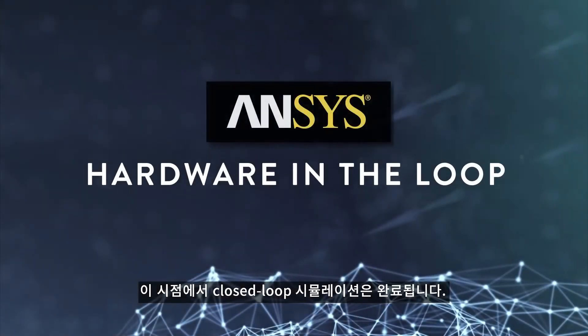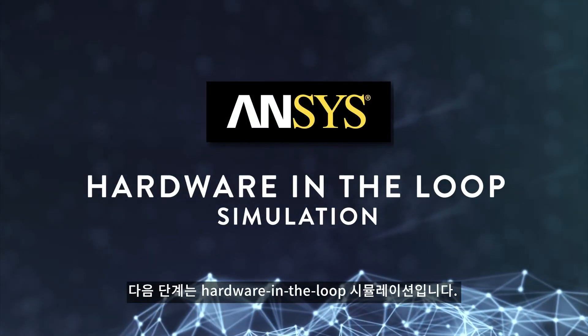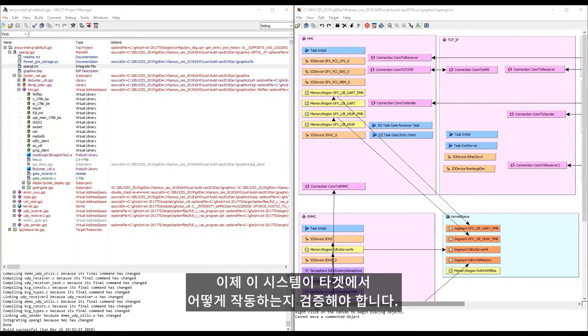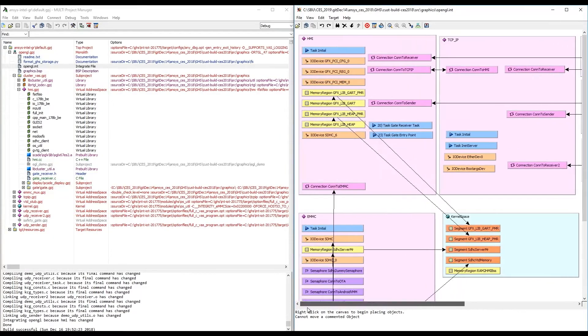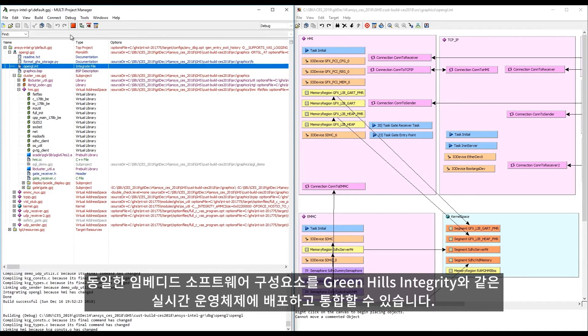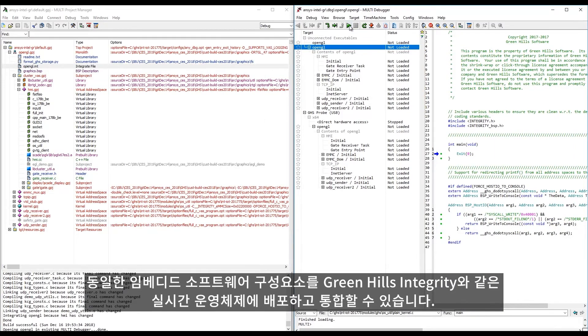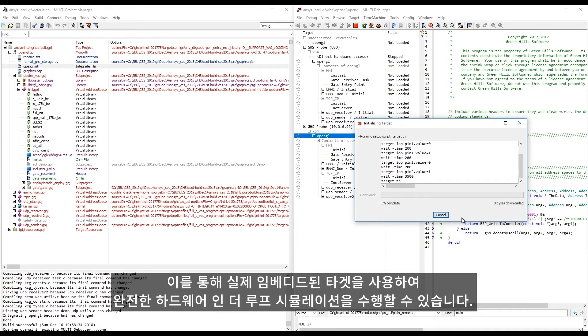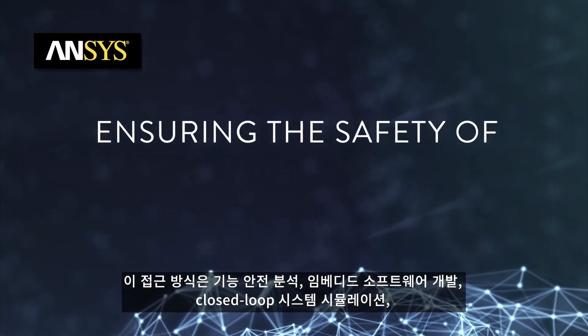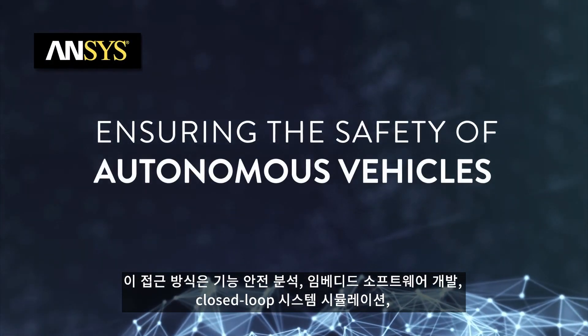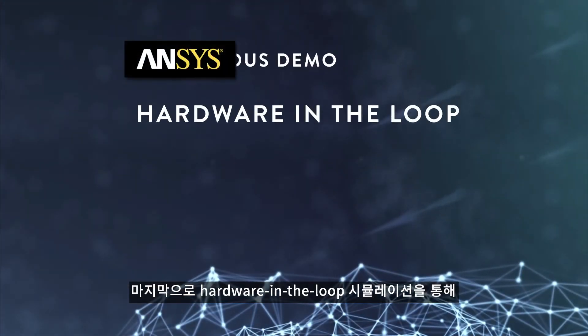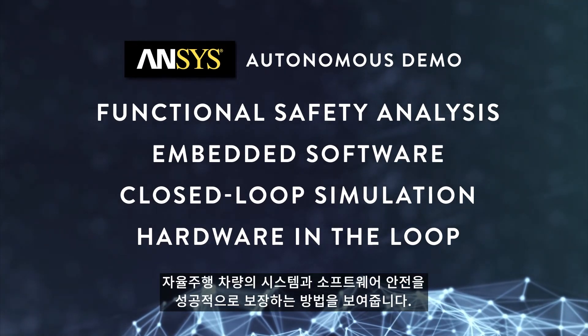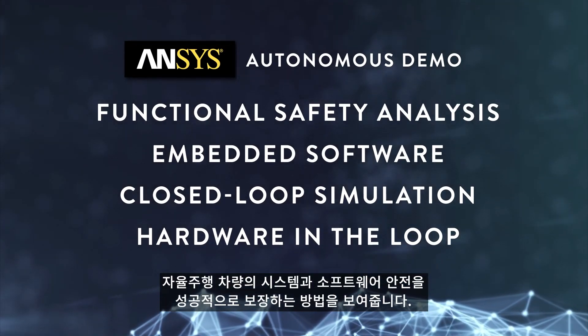At this point, the closed loop simulation is complete. The next step is hardware in the loop simulation. Now we need to validate how this system will behave on target. We can deploy and integrate the same embedded software components to a real-time operating system like Greenhills Integrity, which has been certified to the highest levels for safety and security. This allows us to do full hardware in the loop simulation with the real embedded target. This approach has shown how to successfully ensure systems and software safety of autonomous vehicles through functional safety analysis, embedded software development, closed loop system simulation, and finally hardware in the loop simulation.